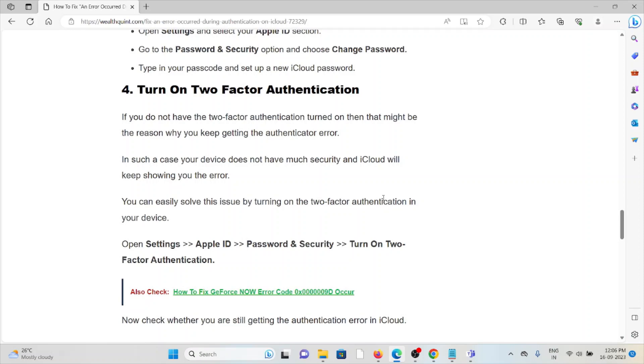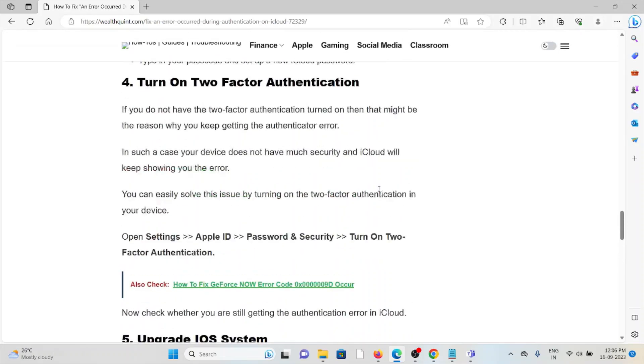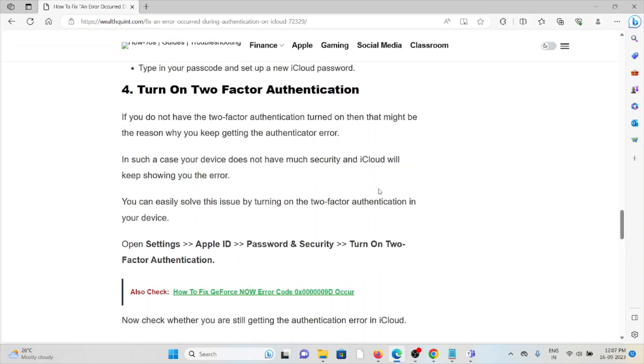The fourth method is turn on two-factor authentication. If you do not have the two-factor authentication turned on, then this might be the reason why you keep getting this authentication error. In such a case, your device does not have much security and iCloud will keep showing the error. You can easily solve this issue by turning on the two-factor authentication in your device. Go to Settings, Apple ID, Password and Security, then turn on two-factor authentication.